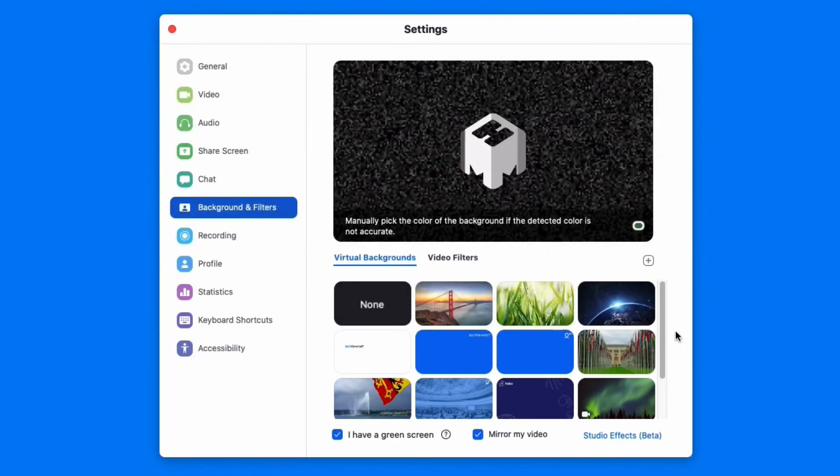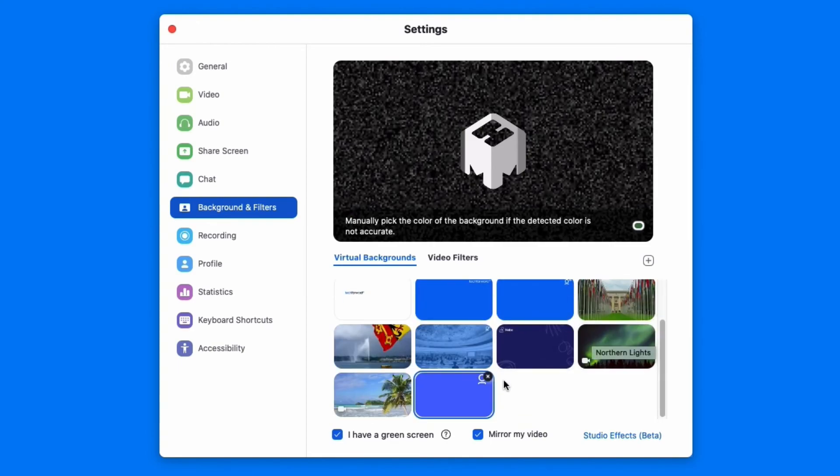And that's it! In under five minutes, you've created a background image with your logo for free. If you like this video, please give it a thumbs up and subscribe. We've also got tons of other content on our YouTube channel and website — check it out!